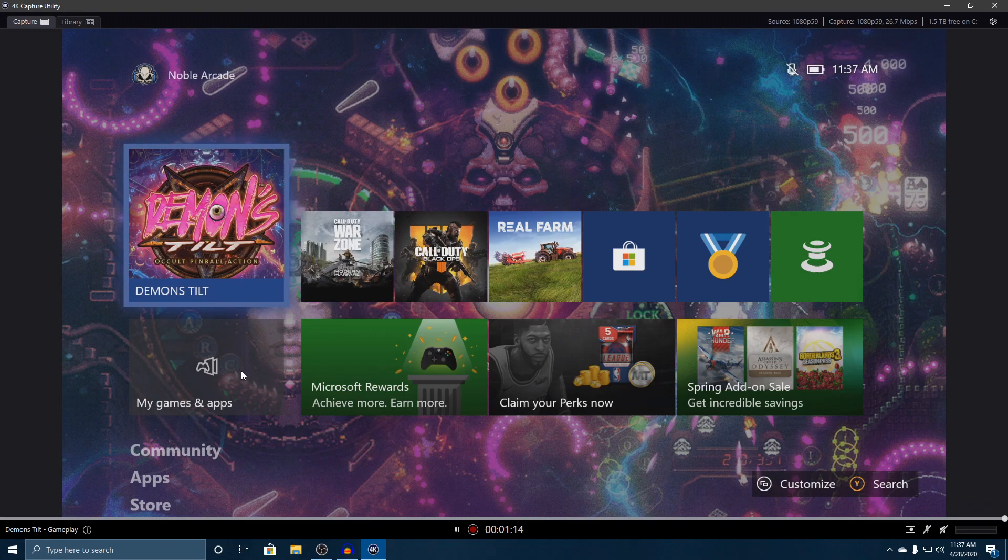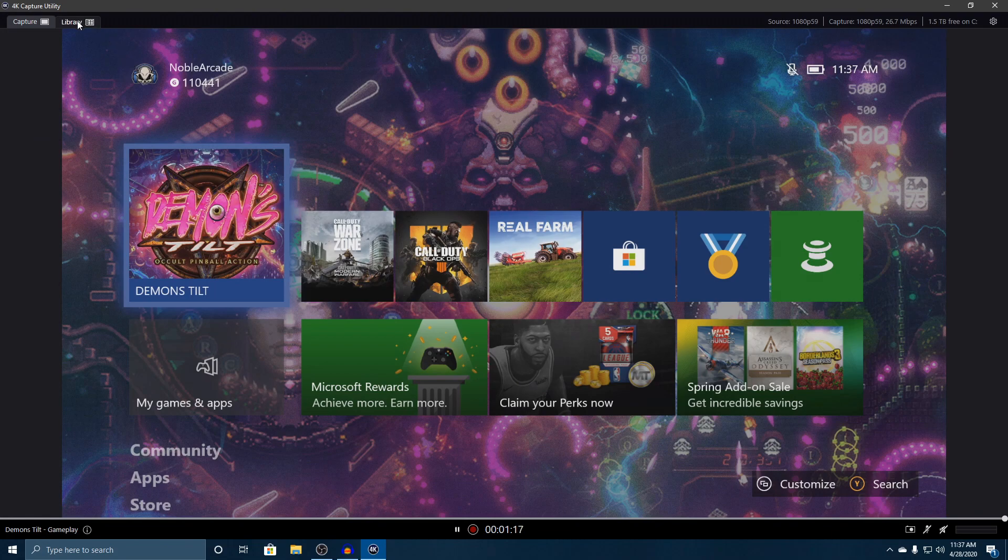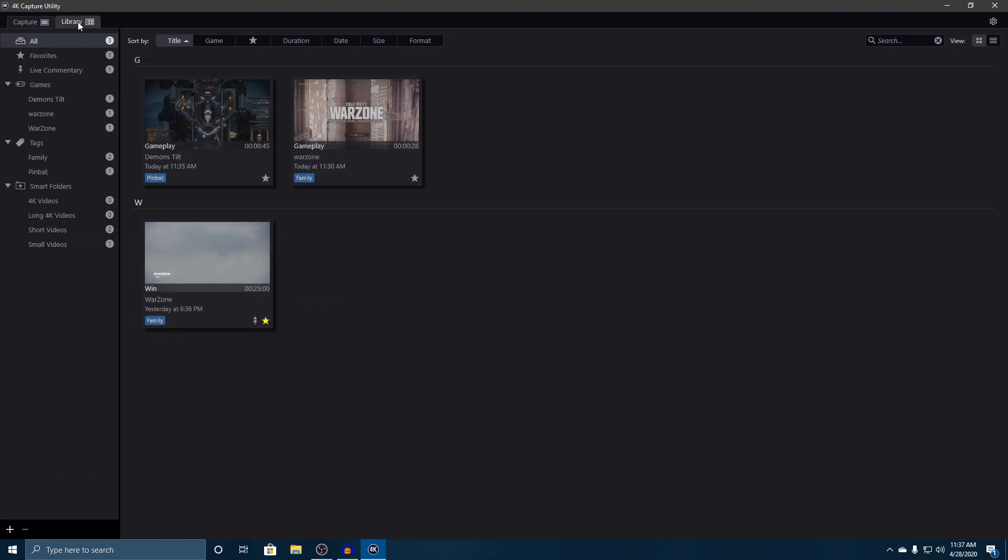We're going to click on library, and this is your actual game library. This is the area where you can check out all the videos that you've recorded in the past. I've recorded a couple just to share with you.